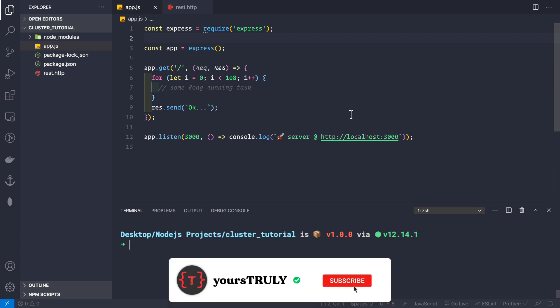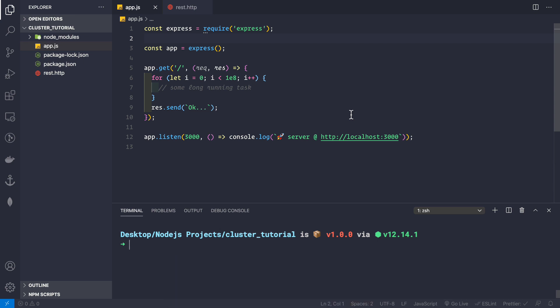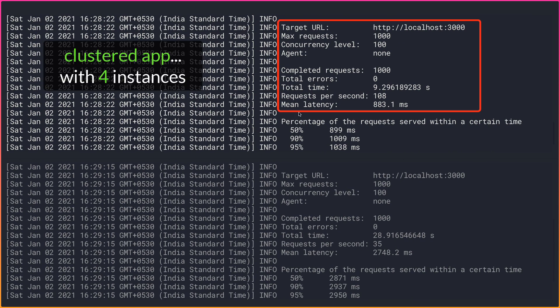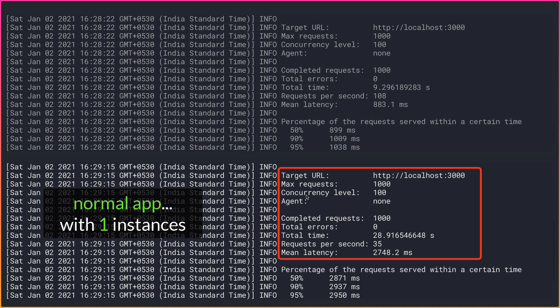Even if you don't have a multi-core CPU — even if you only have a single-core CPU — I would still suggest starting your applications using the cluster module, because it provides zero downtime. If any of your instances go down, a second instance would be up and running. Before diving into the code, let's see the results first. At the top we have the results for multiple instances, and at the bottom for a single instance.